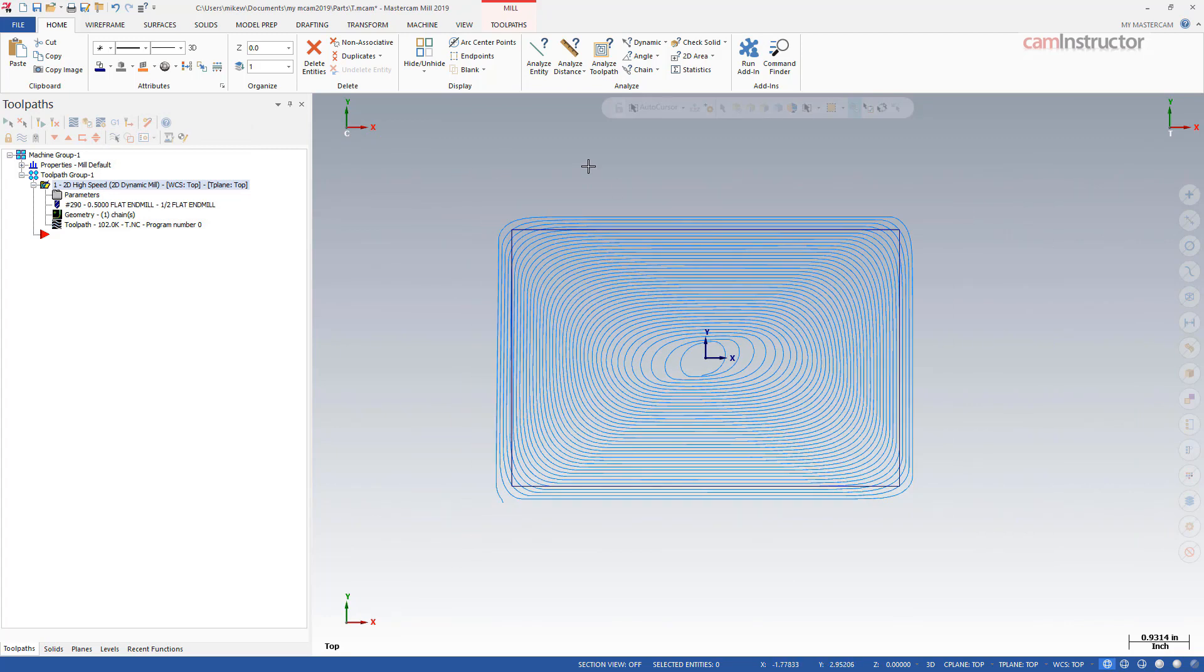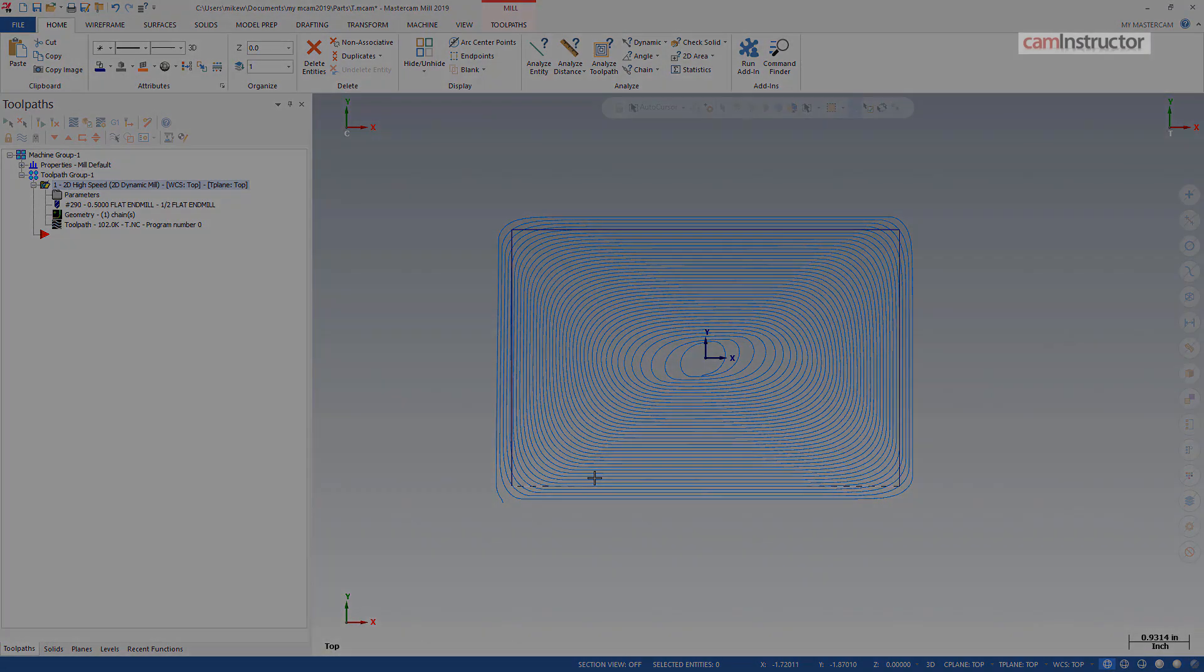So let's get into this a little bit deeper with what tool engagement is, how it's calculated, and how it differs not only when you're cutting a part from outside in but if you're cutting a part from inside out.